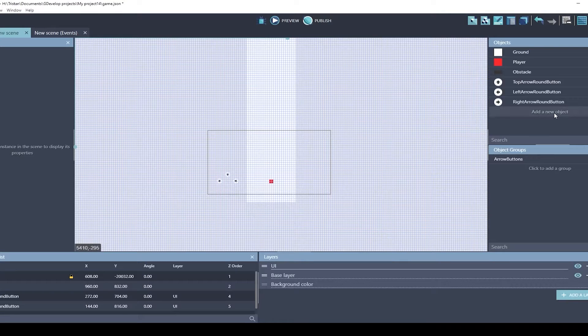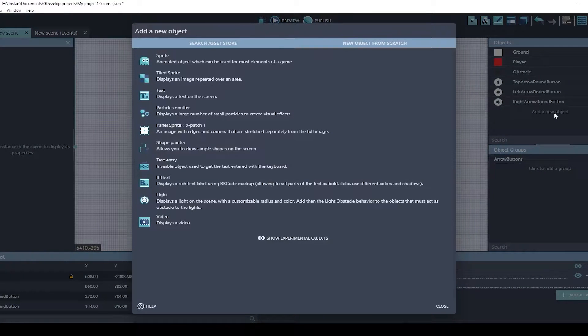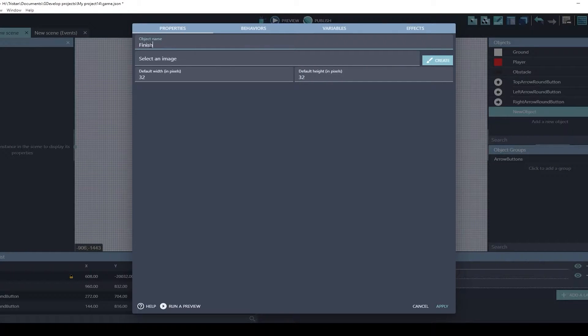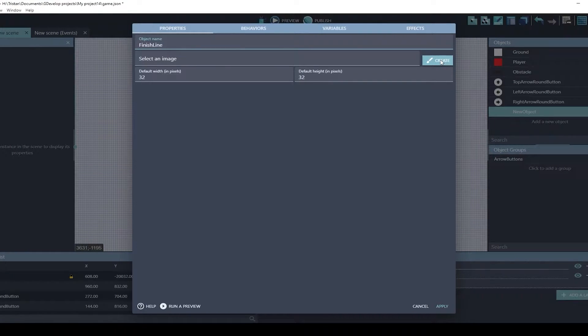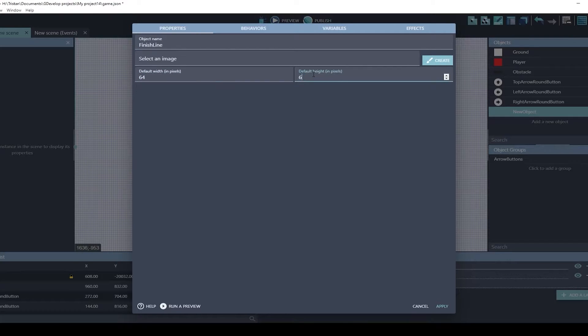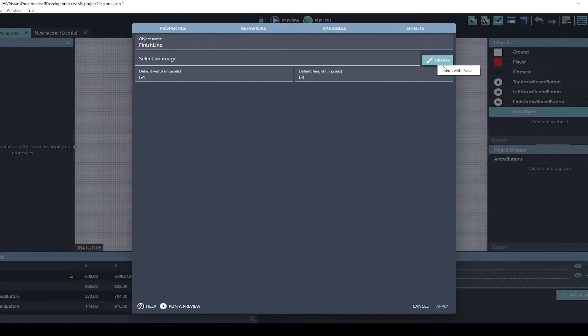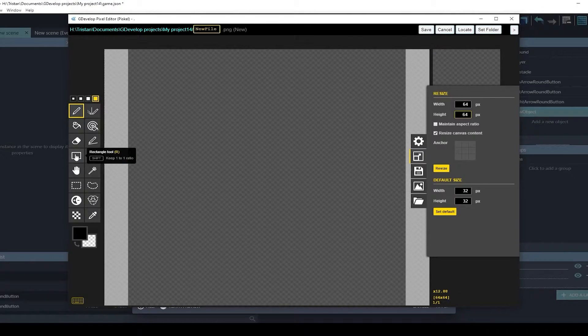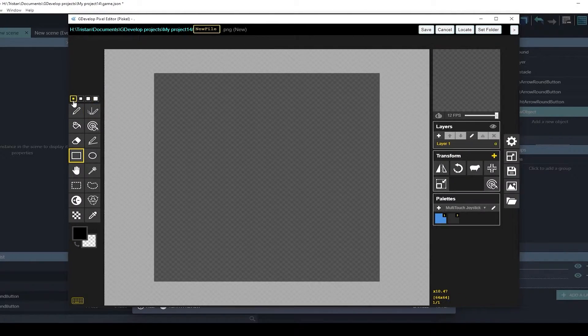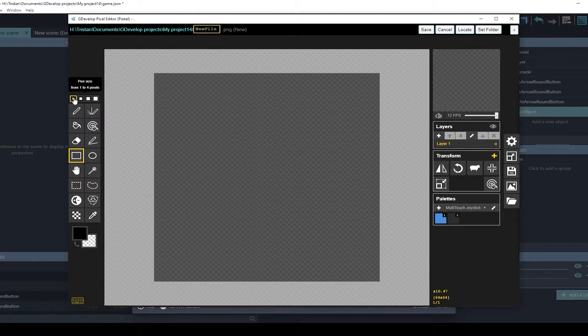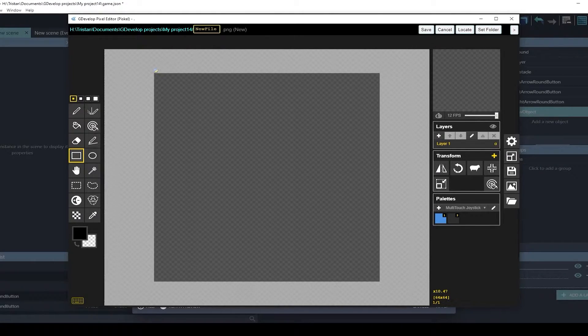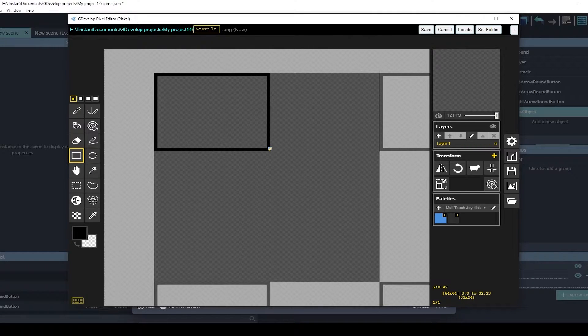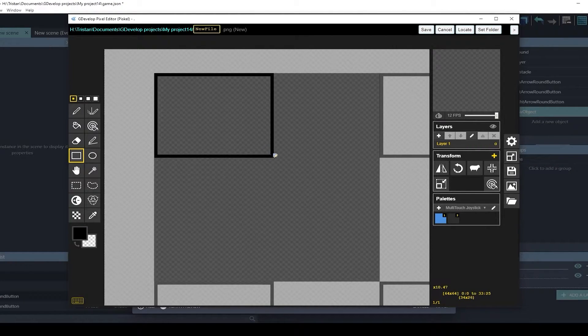I'm going to be creating a new object, a tiled sprite object. We'll call this a finish line, and we're going to create this from scratch. Let's make it 64 by 64. And we'll do a rectangle tool. We'll change our pen size to 1.